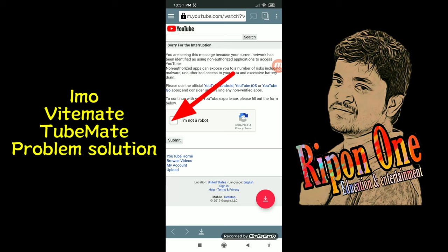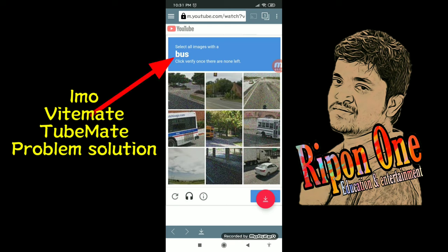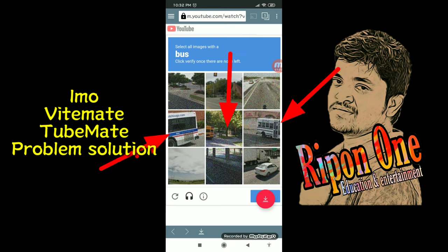Click here to see. I am not a robot — we can see symbolically simple. Click here to see the option, we can see. Select all images with a buzz, we can see buzz below. Select, click here, enter.